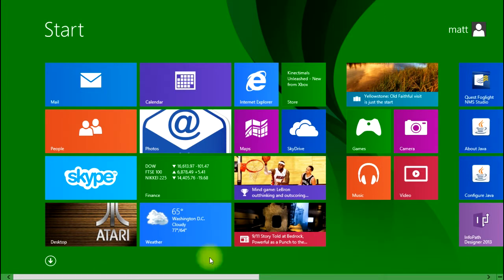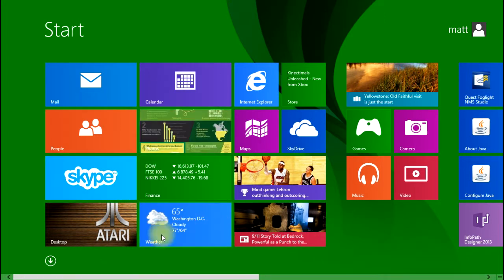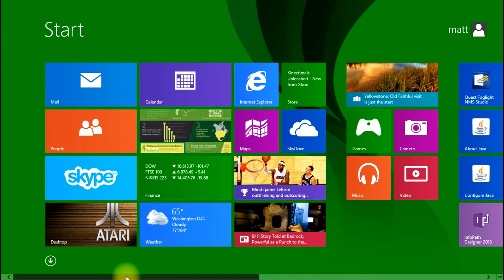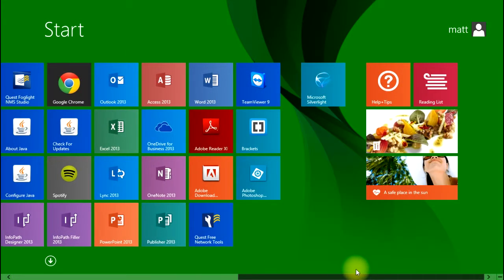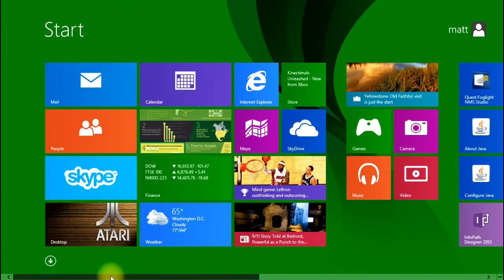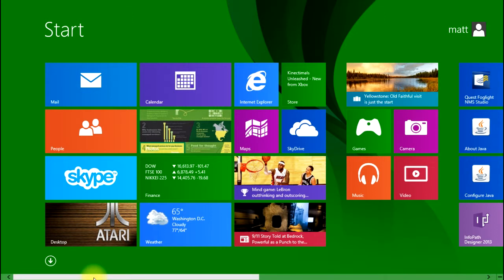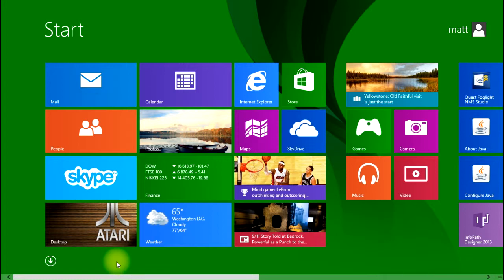But for those of you that do want to experiment with the new tiles and start menu, there are some things you can do to make things more manageable on these screens. That's today's tip: customizing the new start menu in Windows 8.1.